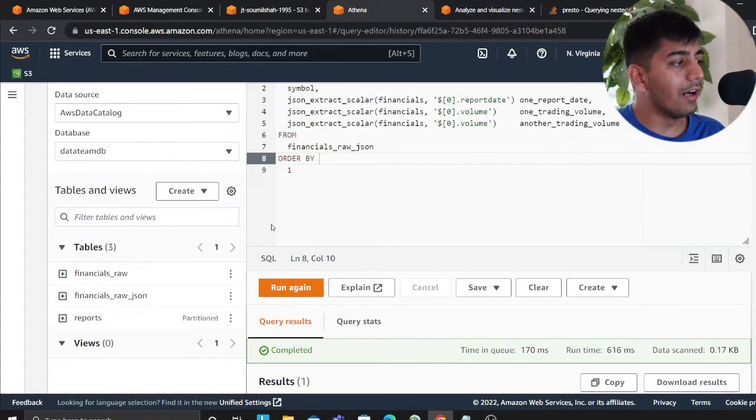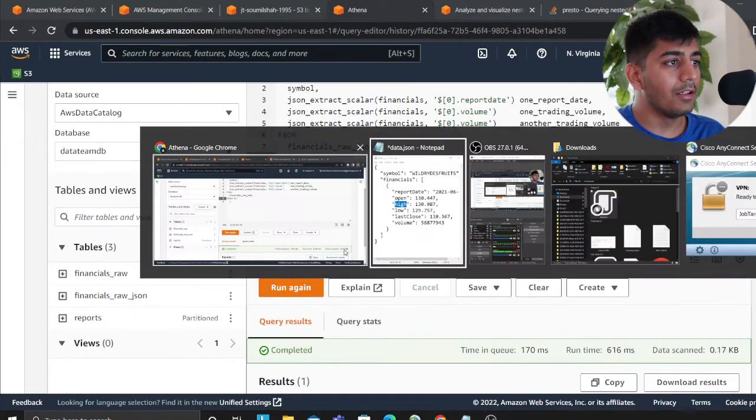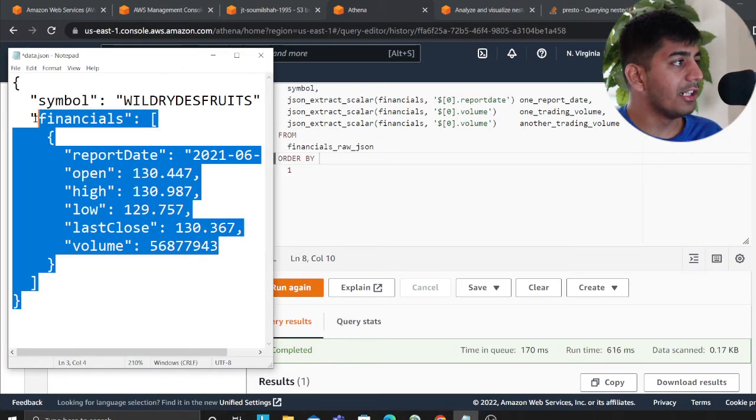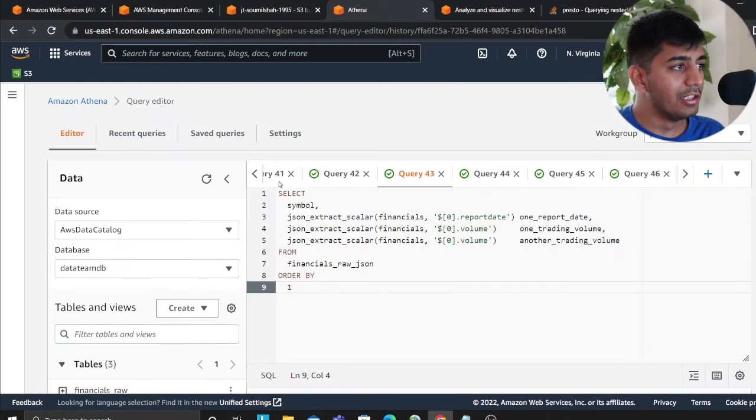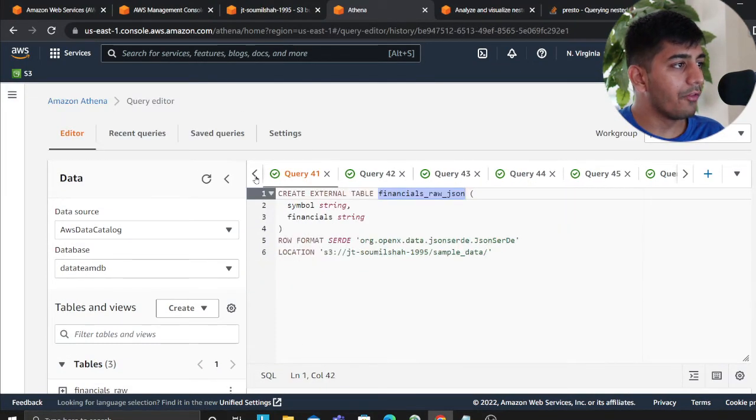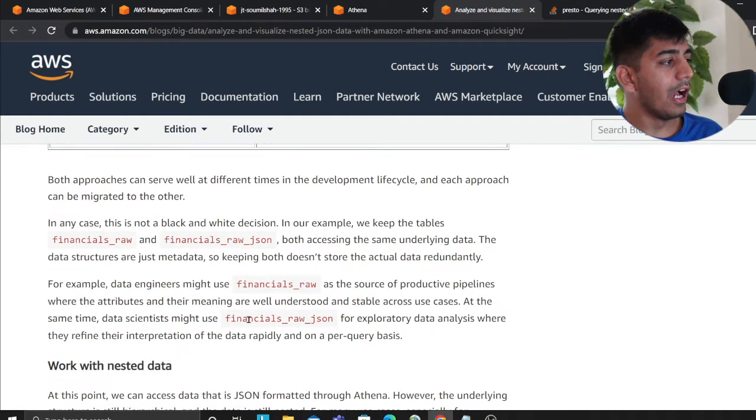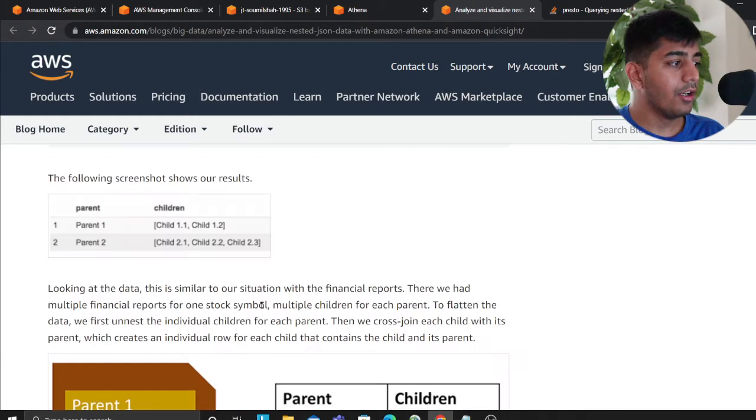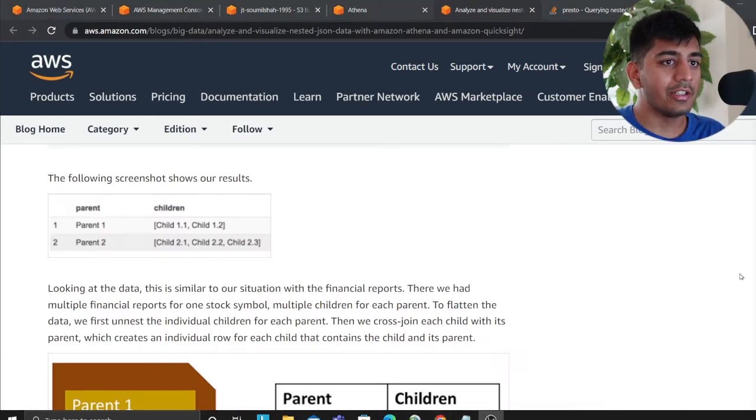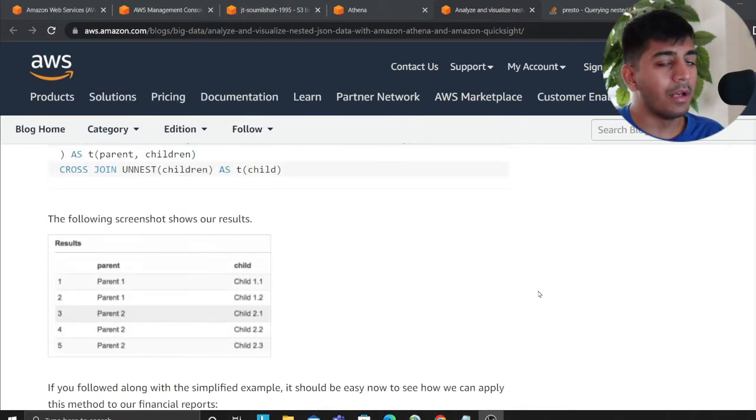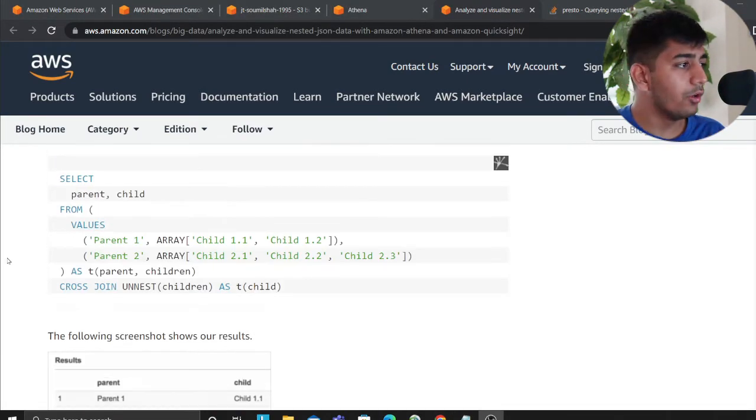If you have unstructured data, if you want to query the unstructured data without performing ETL, this is one of the very good articles that I would recommend. I'll leave this article in the description section below as well. I encourage data engineers and all the people who are working with Athena come and check this out.